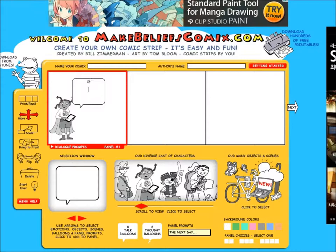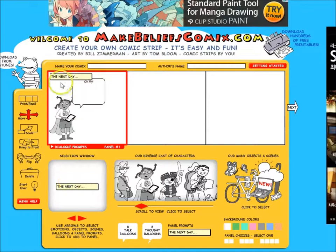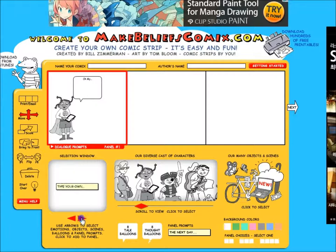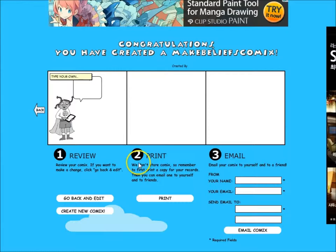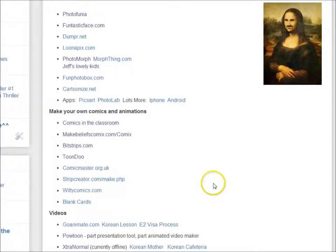If you'd like to add panel prompts, you can add them and change the text to whatever you want it to say. In order to edit a panel prompt, you have to choose the one that says 'type your own,' and then you can type whatever you want the prompt to say. When you're done and ready to save, you can click print or email and this will save the comic strip you have created. You'll find a variety of other comic strip building tools as well, so good luck and have fun.